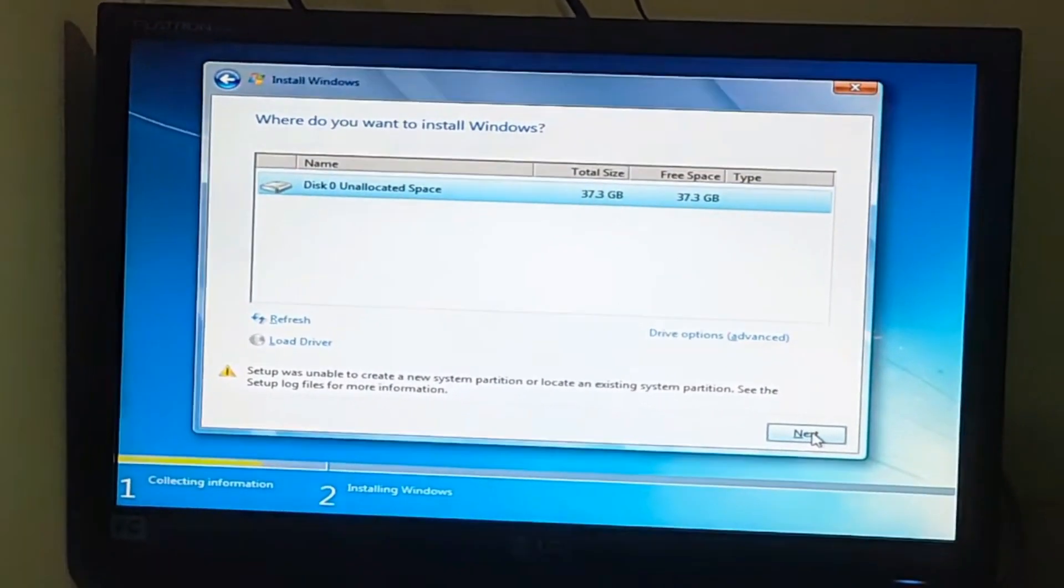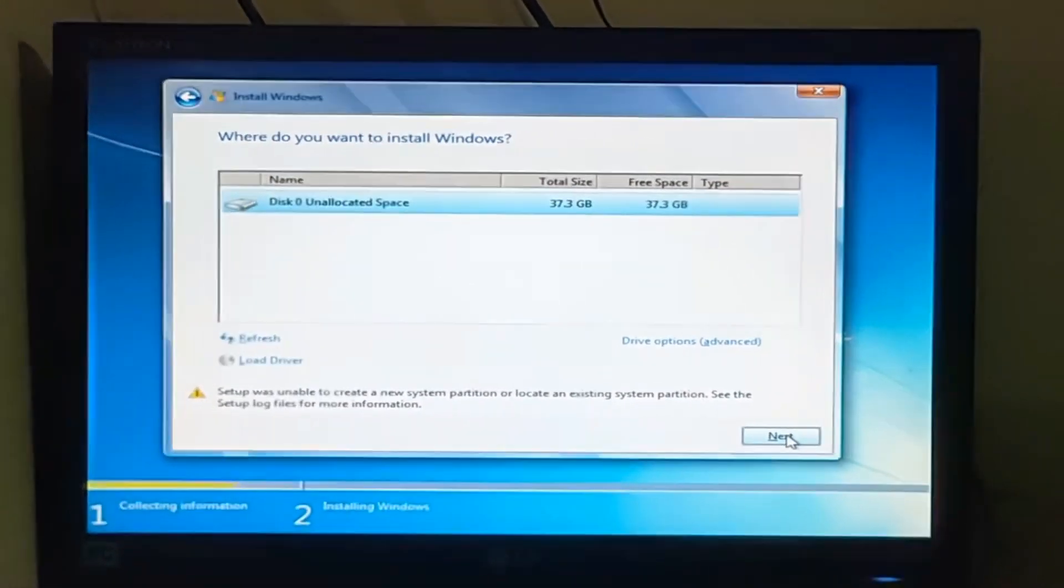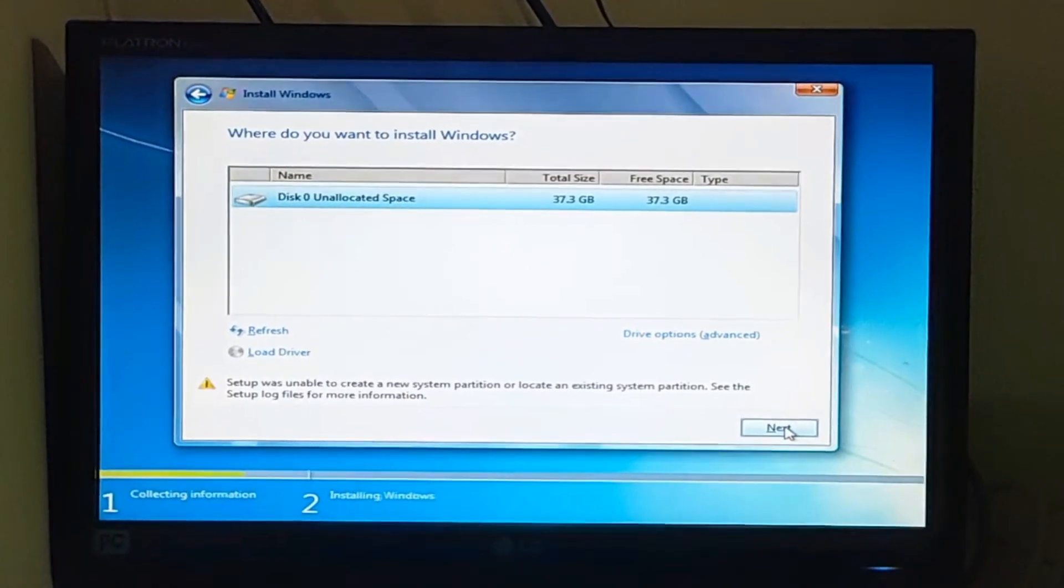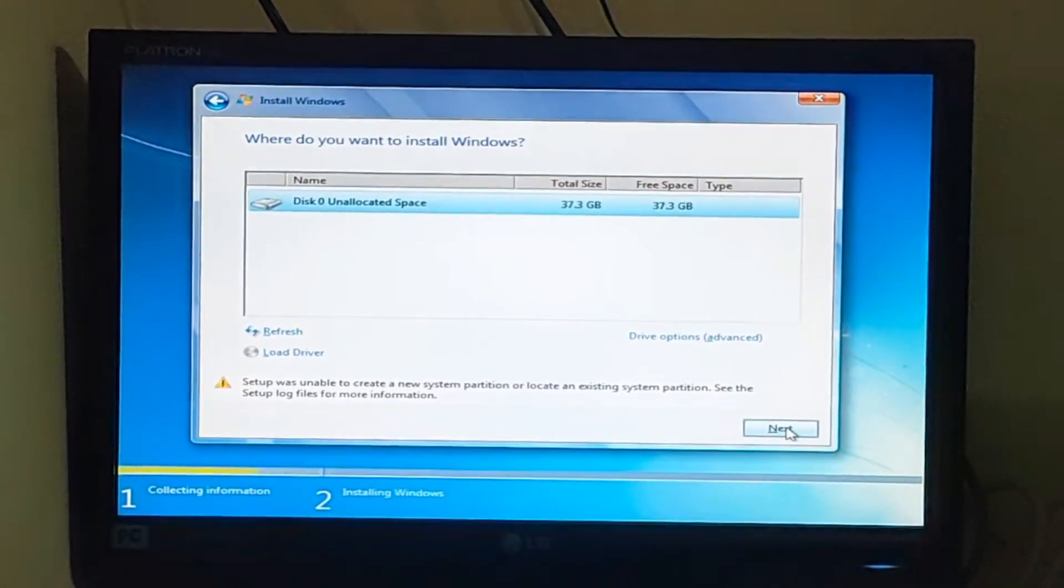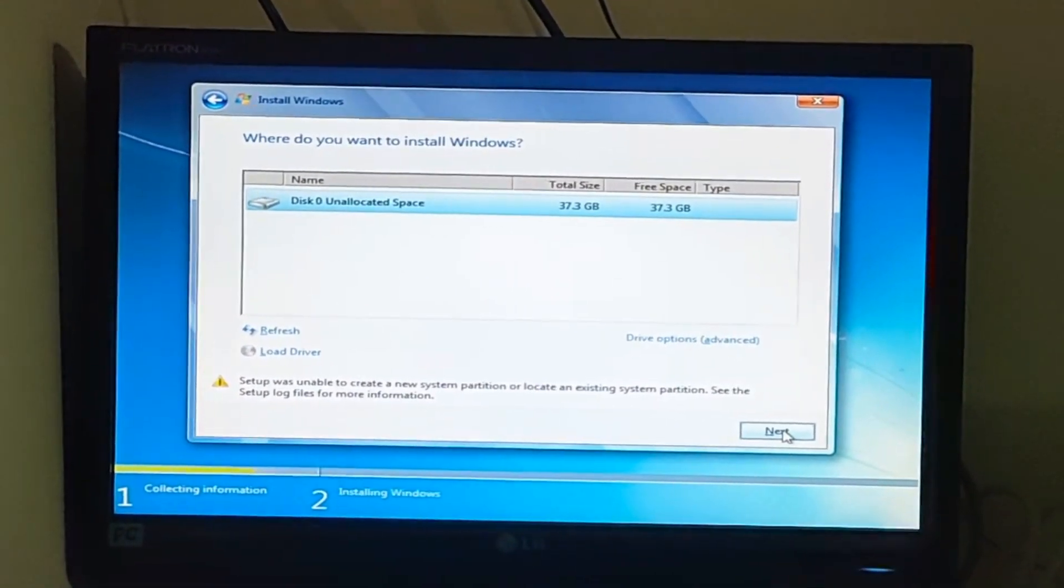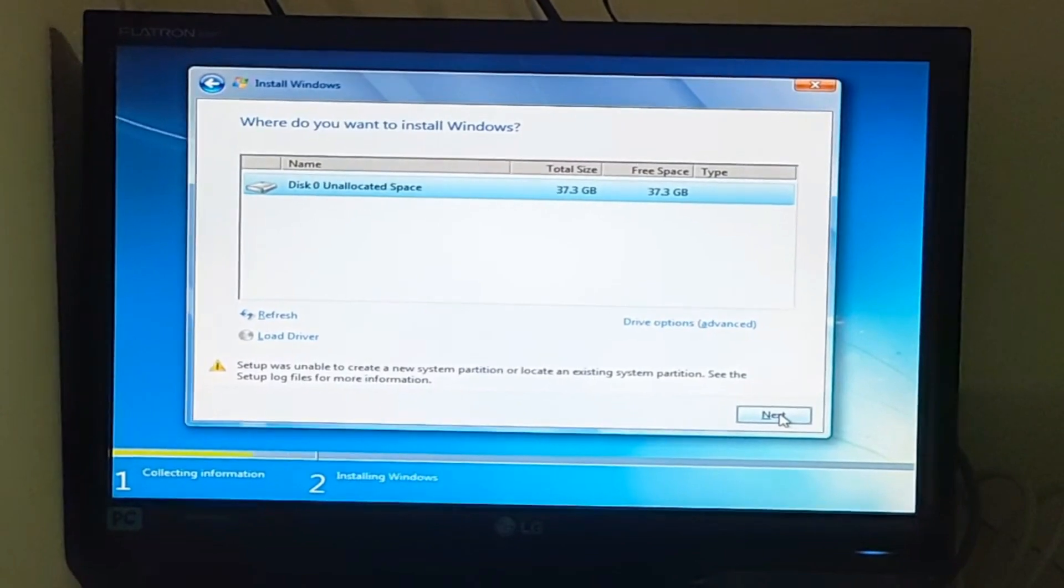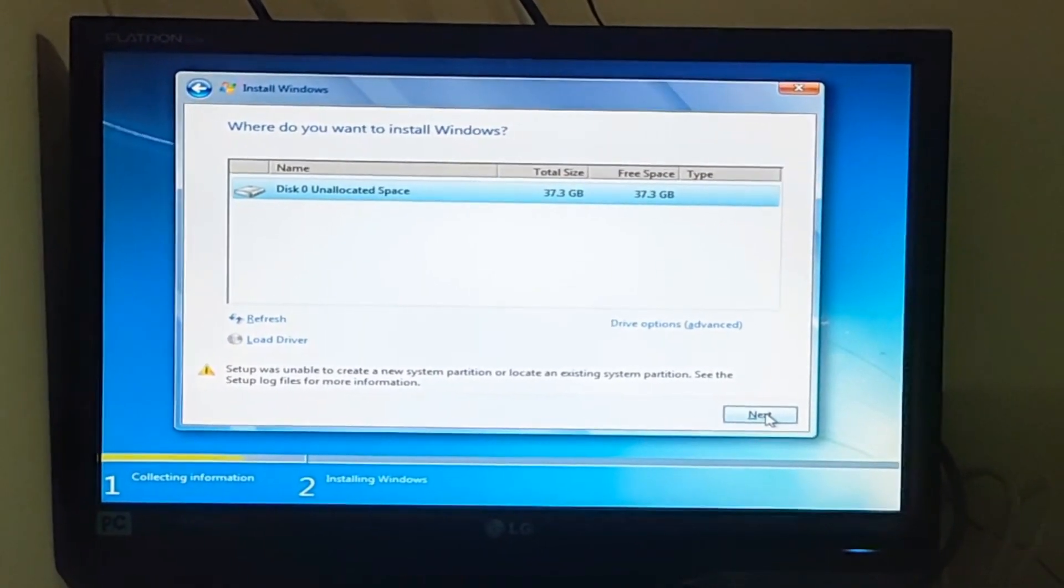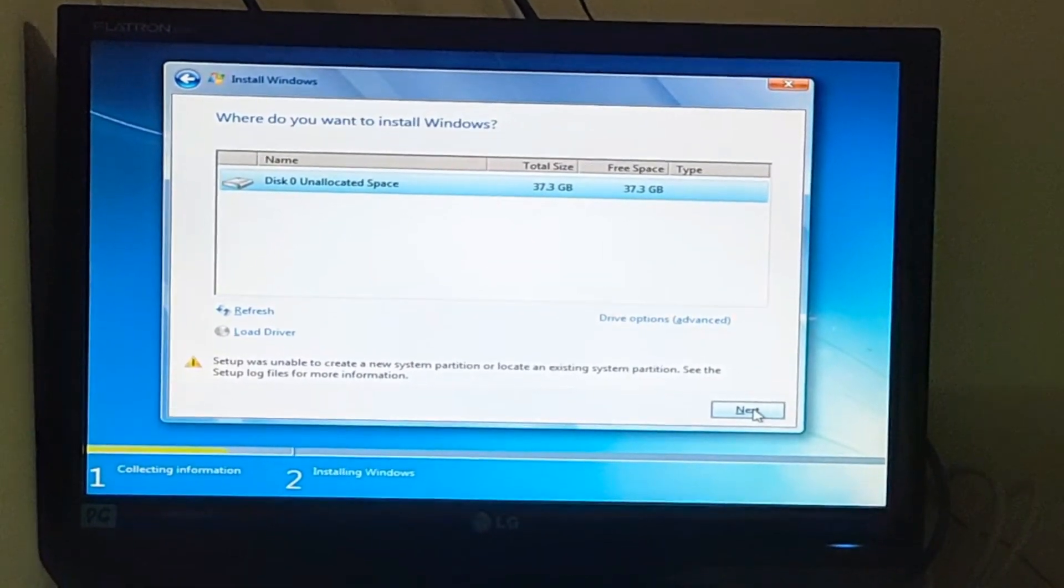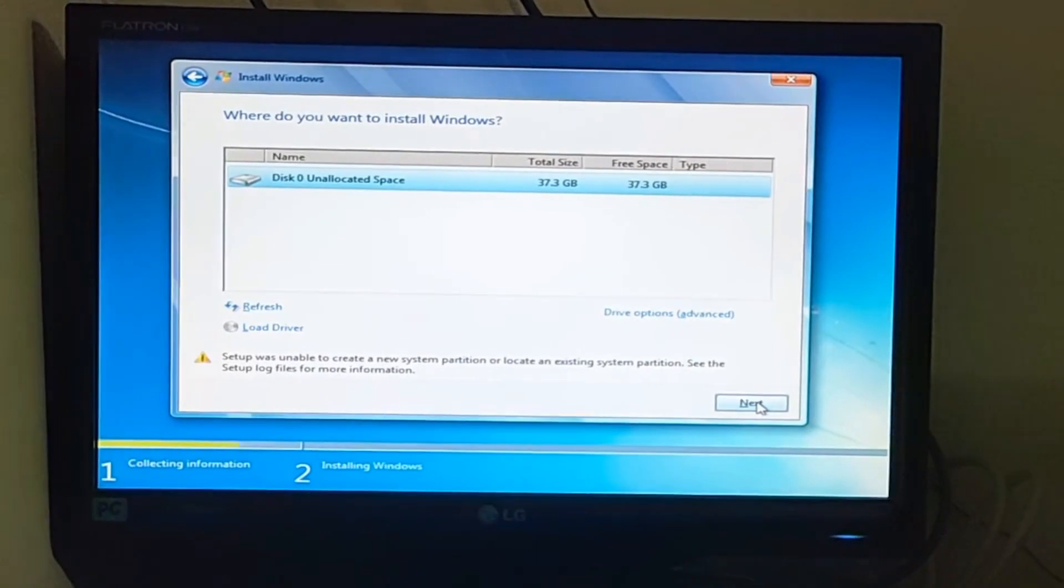There are two methods to solve this: BIOS and command prompt. If the first method cannot solve this problem, try the second method.